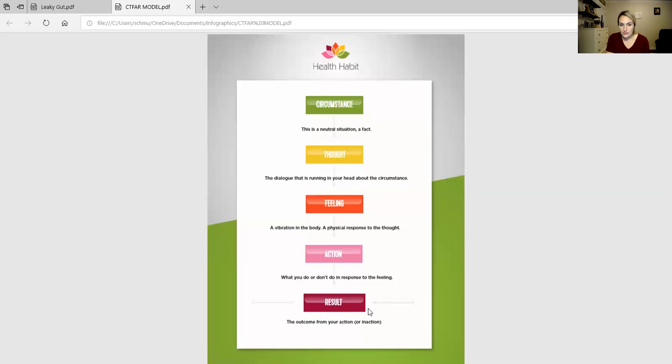And the result was that I continued to be sick. And on top of being sick, I felt beat down emotionally. So the result...